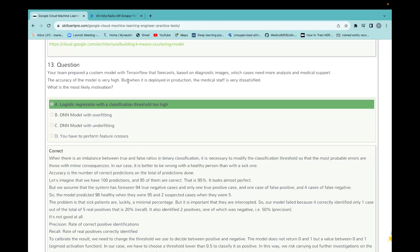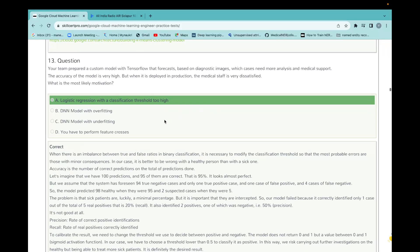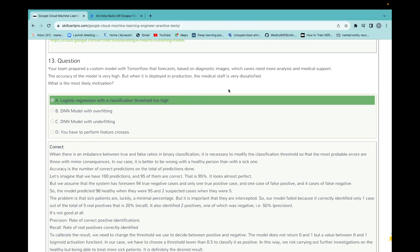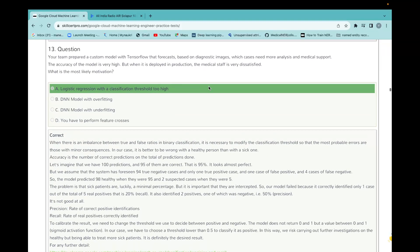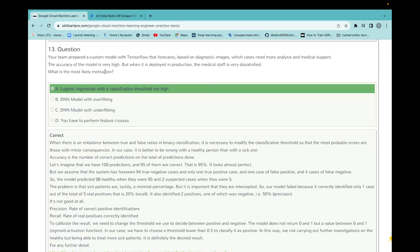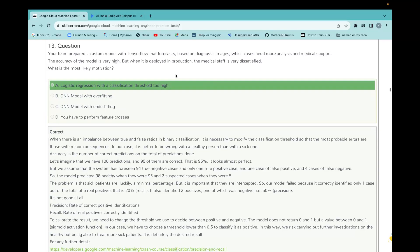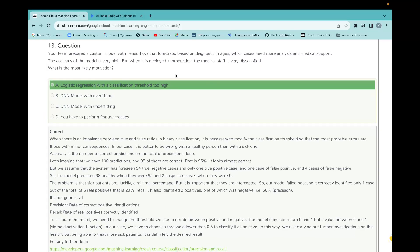Your team prefers a custom model with TensorFlow that forecasts based on diagnosis images which cases need more analysis in medical reports. The accuracy of the model is very high, but when deployed in production, the medical staff is very dissatisfied. What is the most likely motivation? What they have said is whenever they are testing the model, that time it was giving good results, accuracy was very high, but different in production, results are not good.